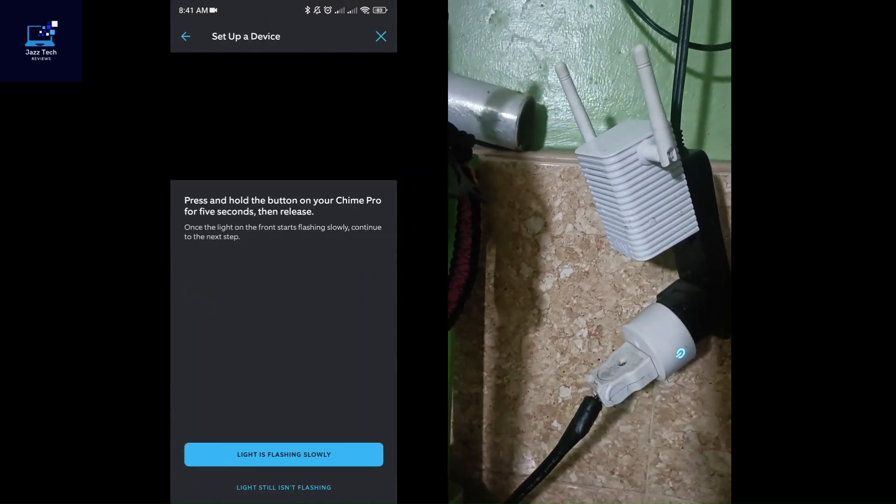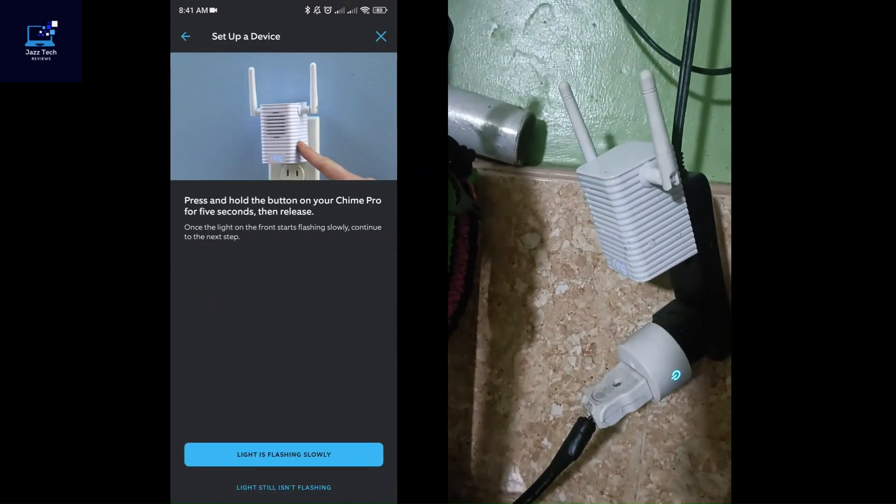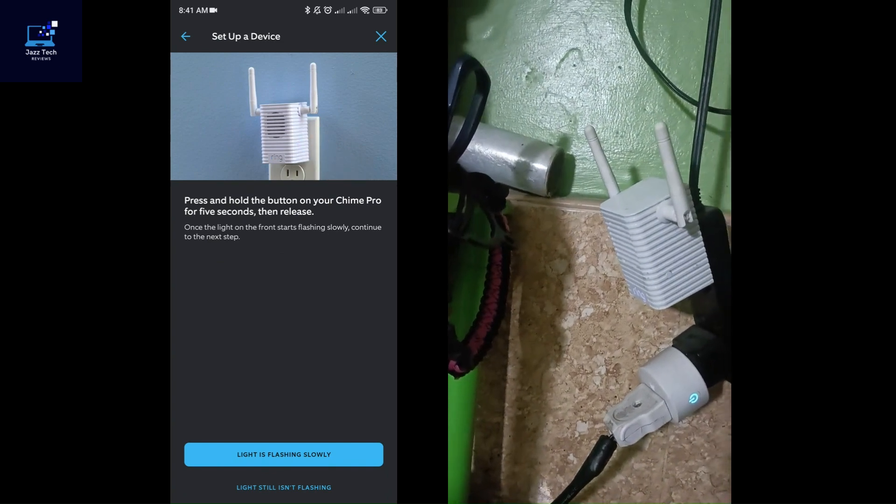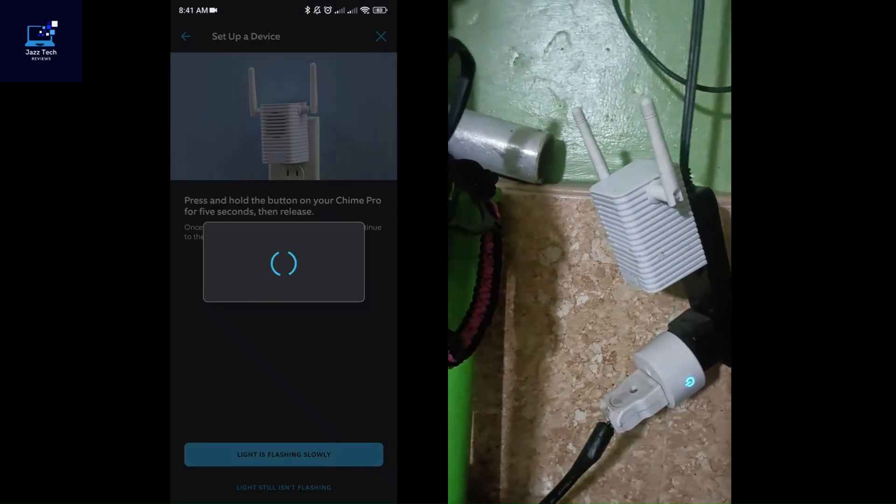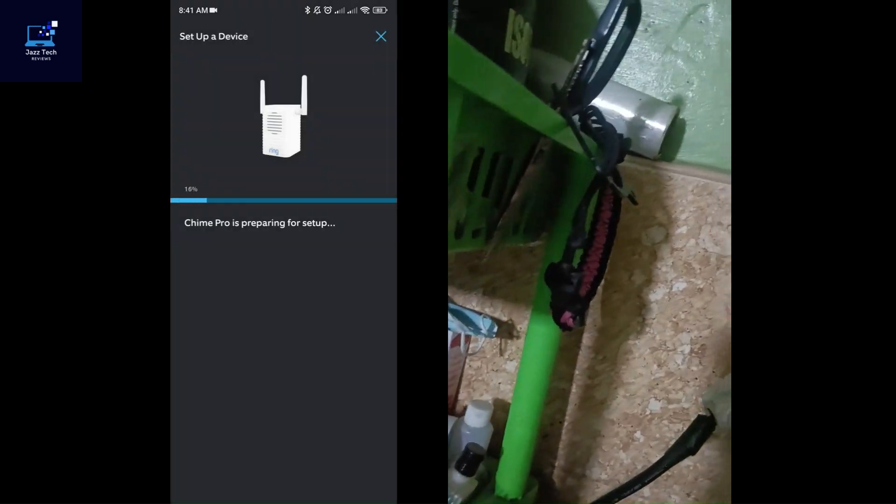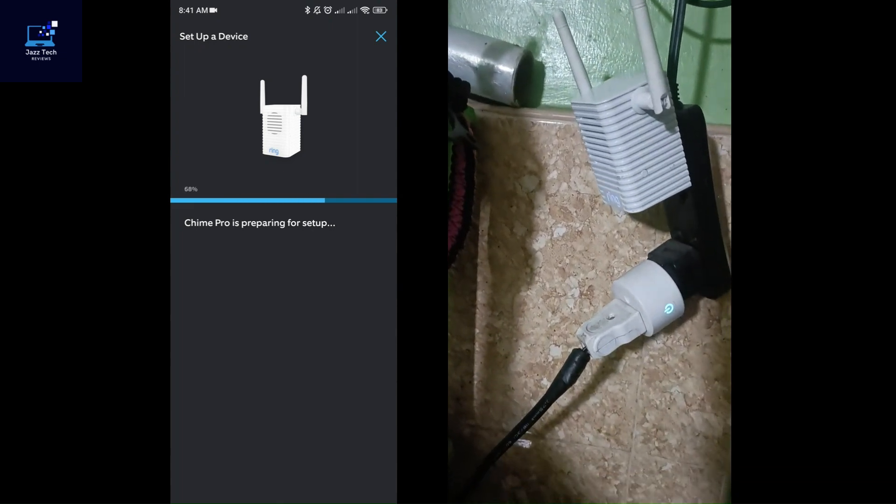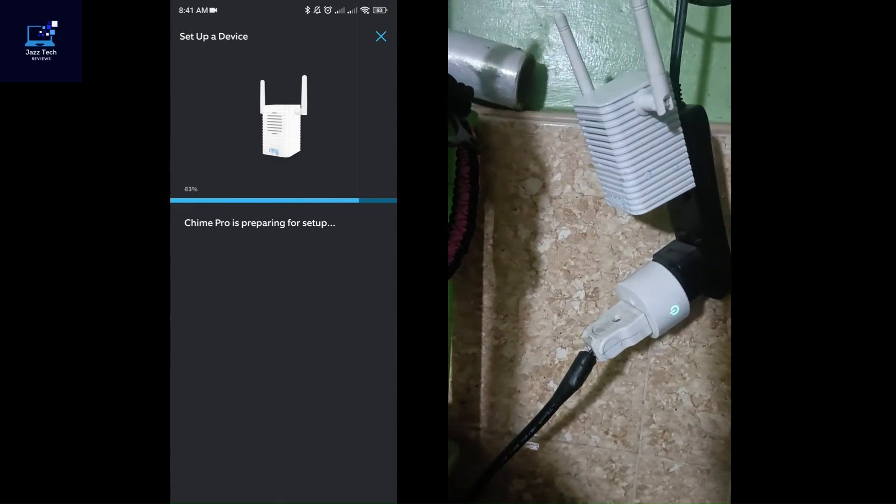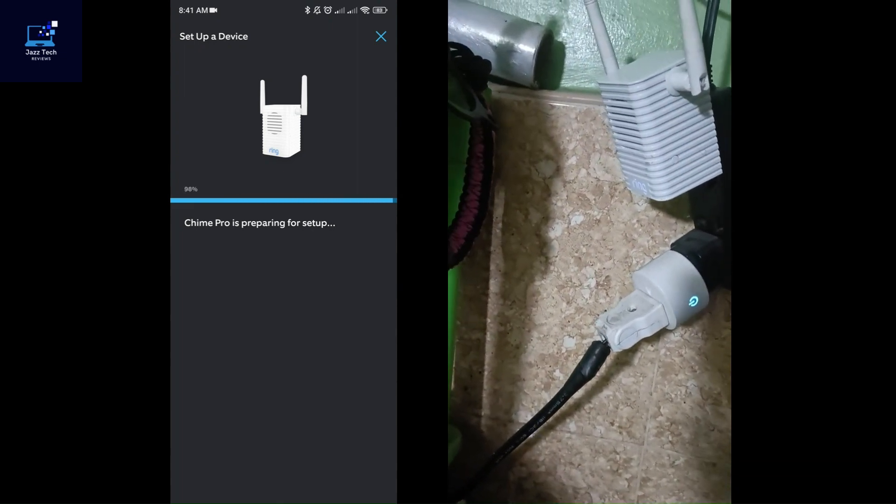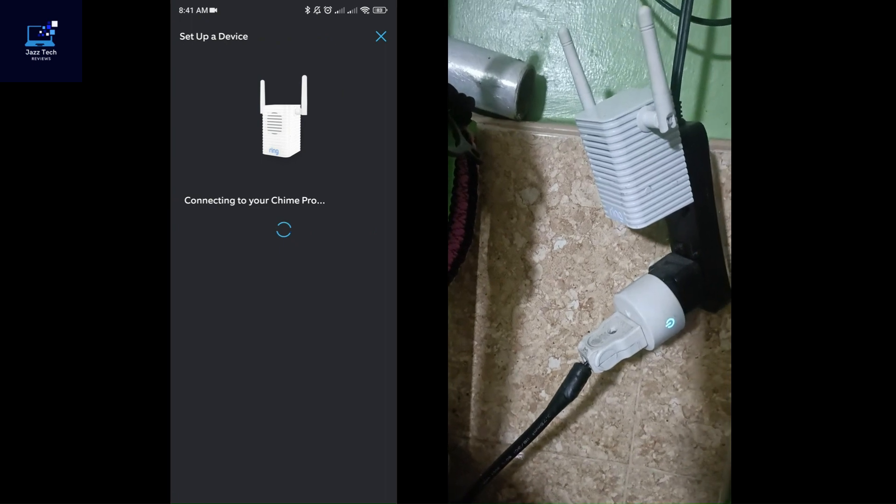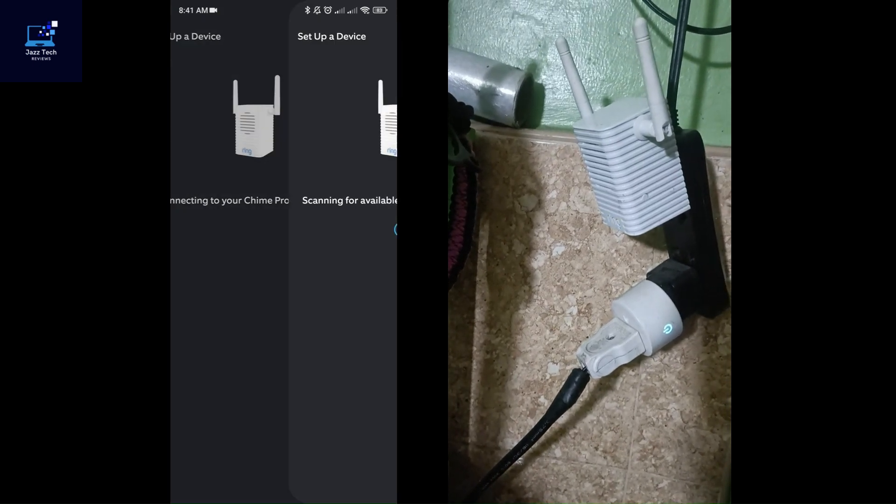Yes, of course, I'm near to the device and the light is already flashing slowly. As you can see, it's trying to prepare the setup, meaning it's trying to connect to your Ring Chime Pro. The Ring app is now connected to your Chime Pro.